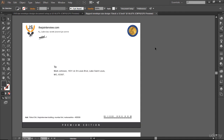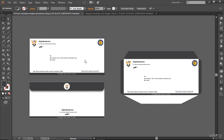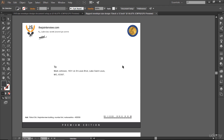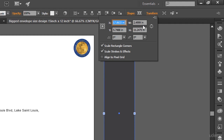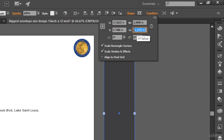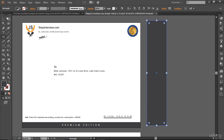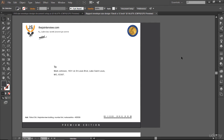Now I need to create the envelope flap. In the last movie on the standard size it was only 1 inch — but on this bigger envelope it's going to be 2 or even 3 inches. Let me create a rectangle, go to Transform, and set the width to 2.5 inches. Then go to Transform again — the envelope is 12 inches tall, so I'll make this rectangle 12 inches tall as well. Then I'll position it in place.